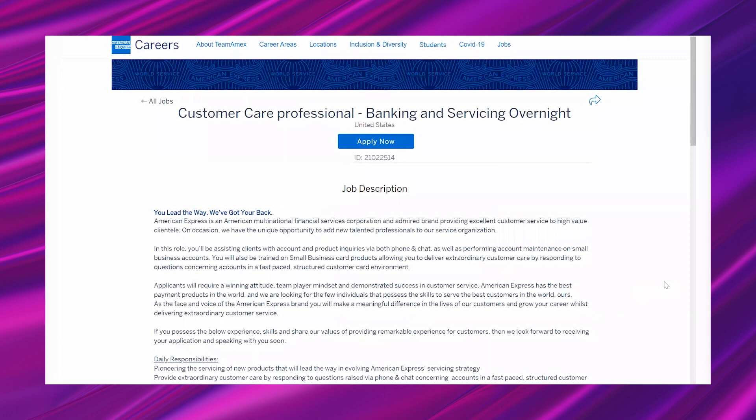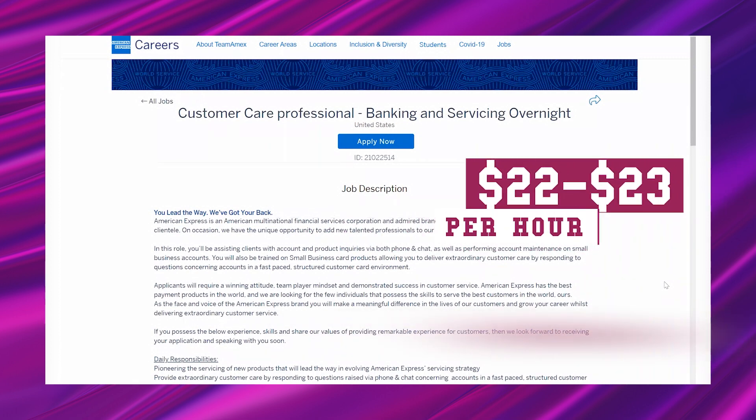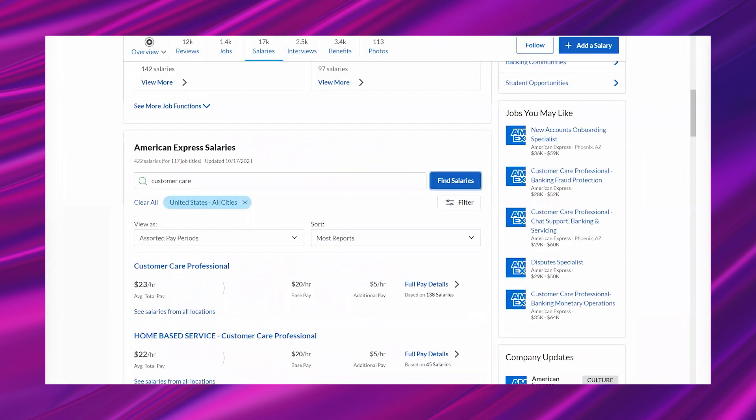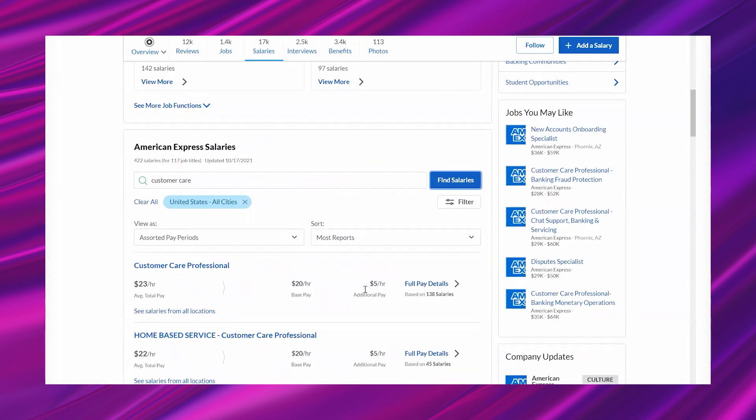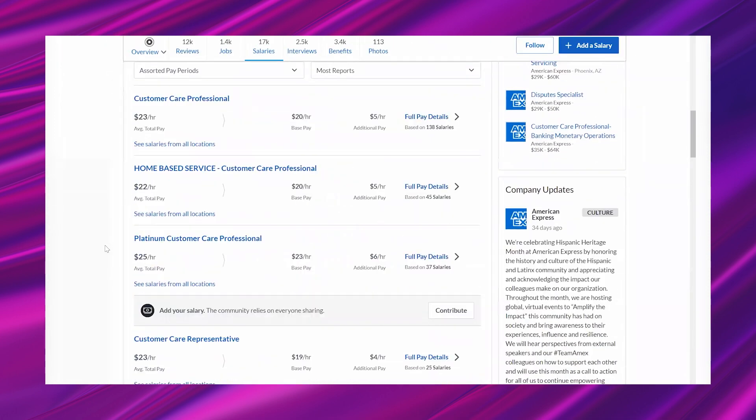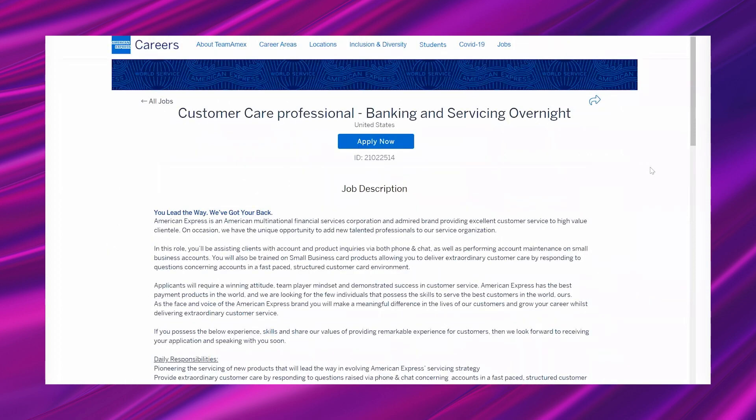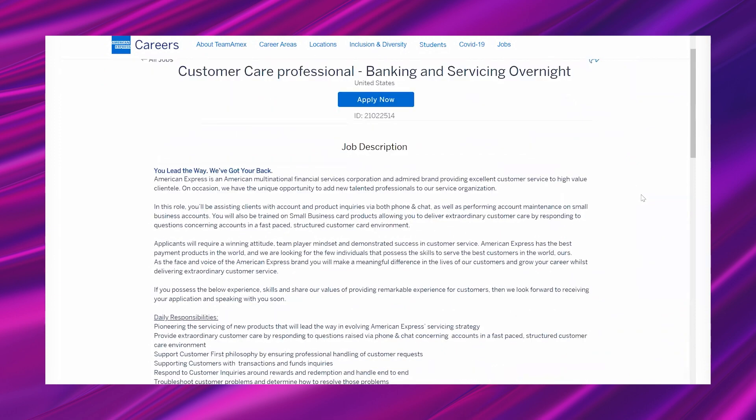As far as the pay, it's going to be somewhere between $22 and $23 per hour. This is according to their Glassdoor, and it looks like tons of people have submitted that pay - it's over and over again, so that looks to be pretty accurate. This is a high pay opportunity.